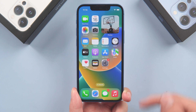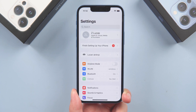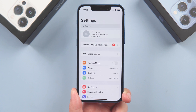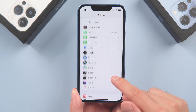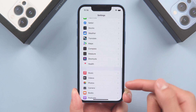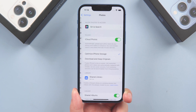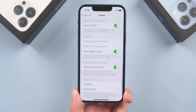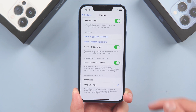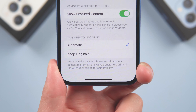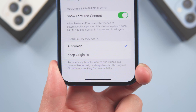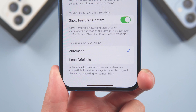Method 2: Automatically change HEIC to JPG. Go to Settings, scroll down to Photos. Select Automatic under Transfer to Mac or PC. When you want to transfer photos from iPhone to PC, this method will help you a lot.